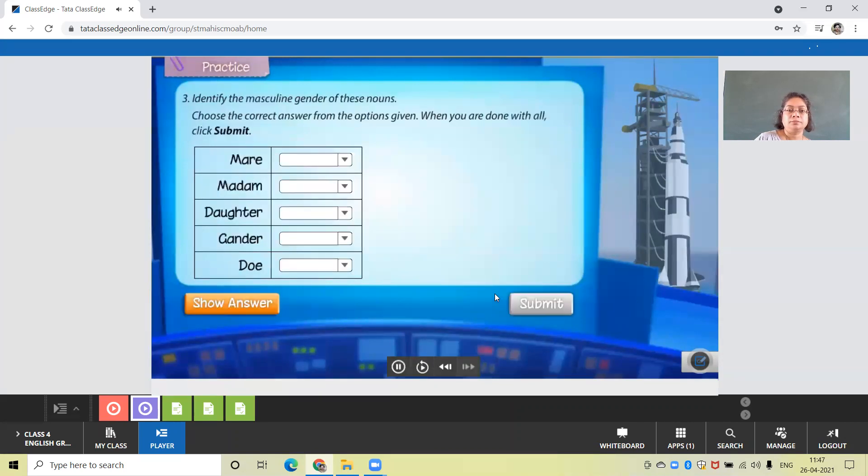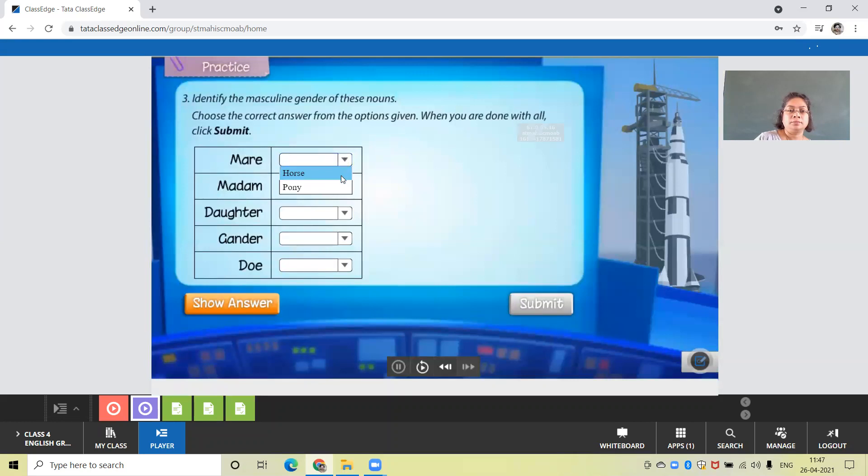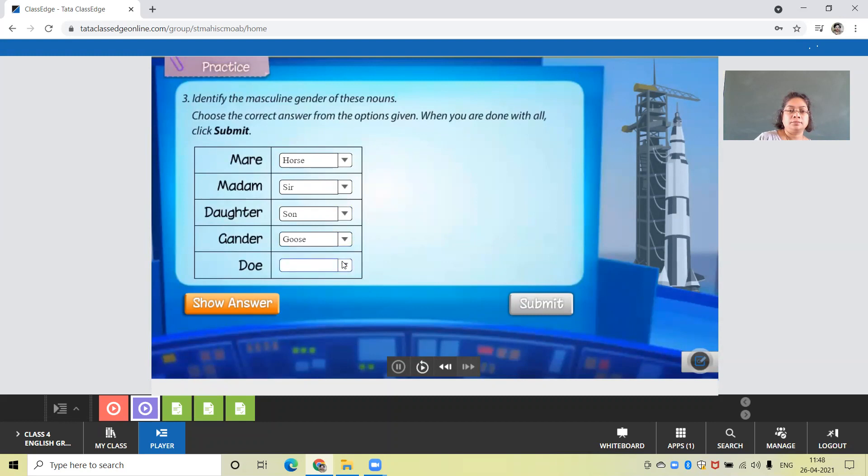Identify the masculine gender of all the nouns.